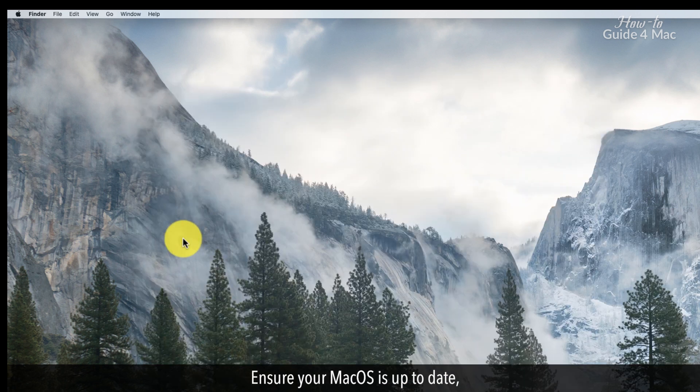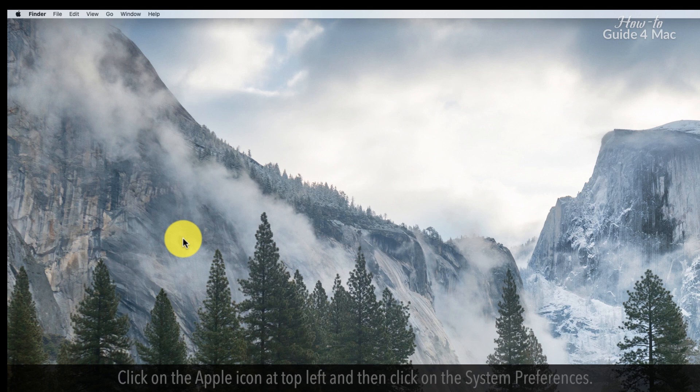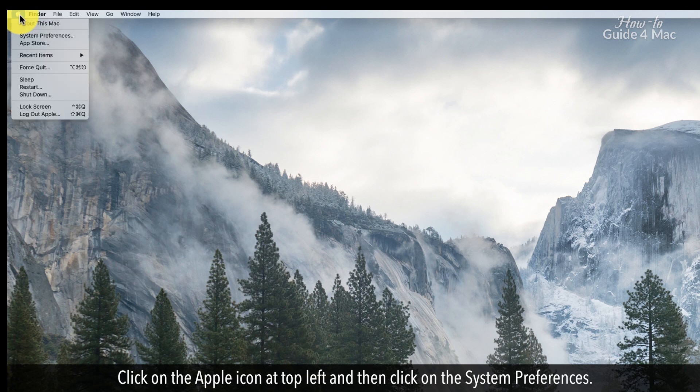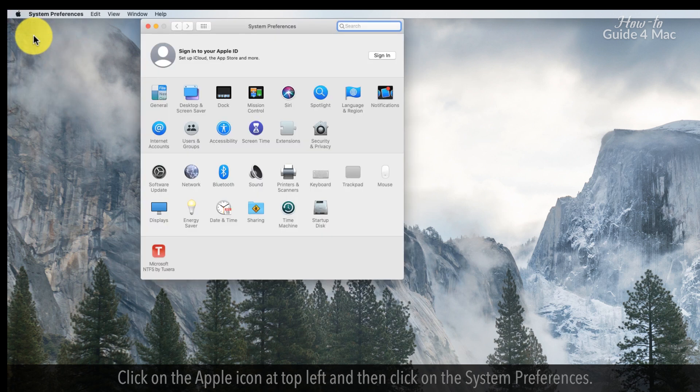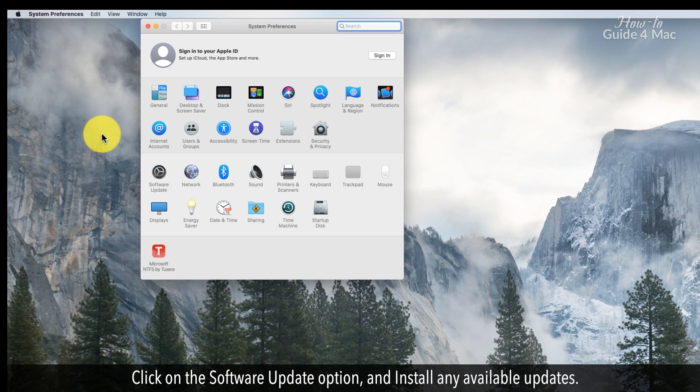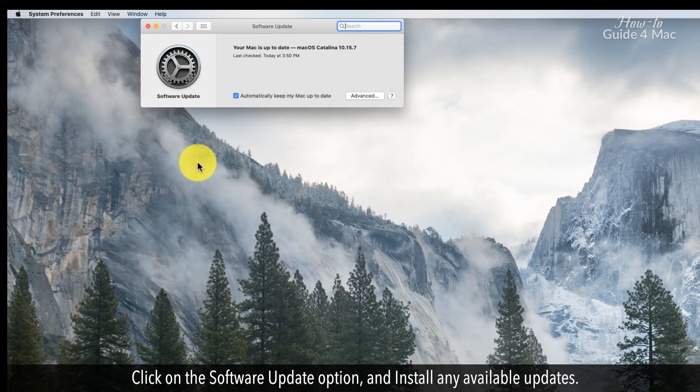Ensure your Mac OS is up to date. Click on the Apple icon at top left and then click on System Preferences. Click on the Software Update option and install any available updates.